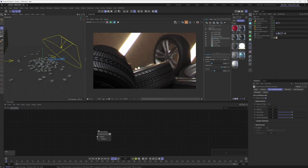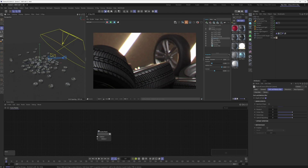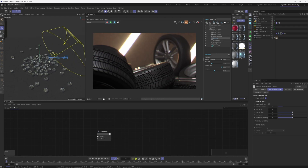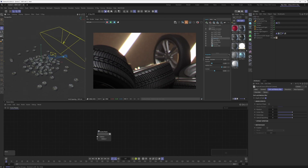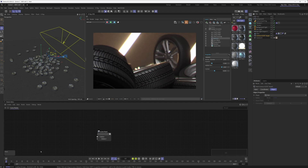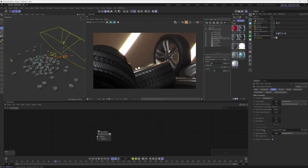Another interesting element is how we're controlling the focus distance — this whole thing is animated. To make animating easier, we're using a null as our focus distance target. The null is animated to move, and it's linked to the camera via the Focus Object input field in the camera's Object settings. This means wherever the null is, that's the area that will be in focus.